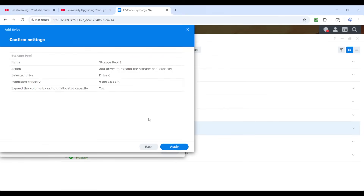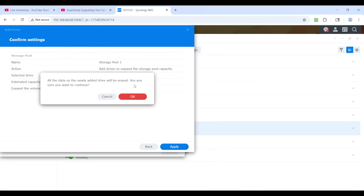Okay, great. Next. This is just a summary of what you're going to do. Apply it. All the data on the newly added drive will be erased — well, it's a brand new drive, so it's not erasing the data on the volume, only the data on the new drive we added. Since the new drive is new, it doesn't have any data. But if it used to, when I click OK, it isn't going to anymore. So don't let that freak you out. We're specifically talking about the added drive, not the volume.